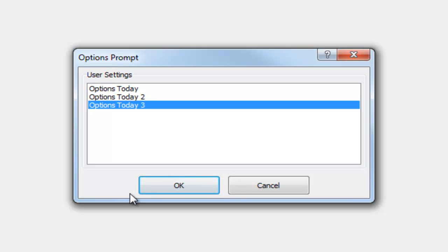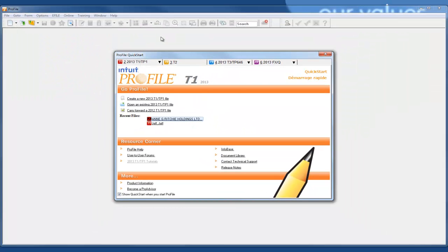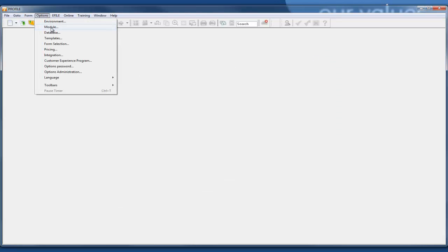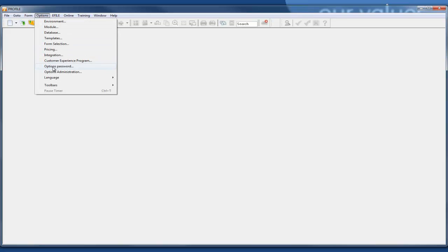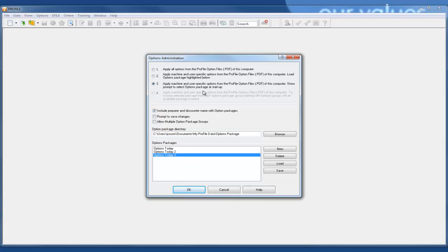In this case I've chosen 'Options Today Three' and pressed OK. If I check my Options Module under my 2014, I had added two settings here which are different from the other options. So it depends on which option you'd like to set. The third option will give you a window prompt or an options prompt at the beginning when you open up Profile, letting you choose which options package you'd like to load.